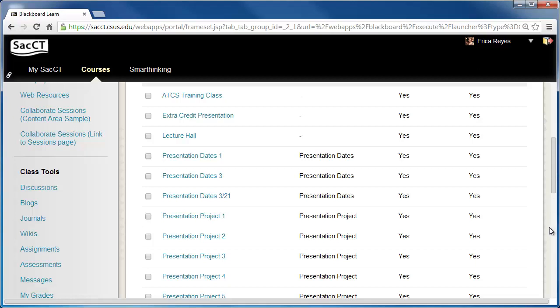Next, let's go over the steps on how to make your sign up sheets available to students. First, let's add a link to the course menu.